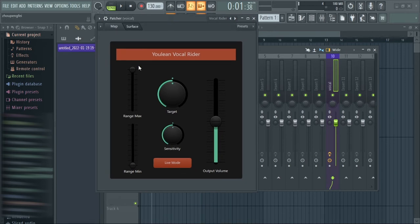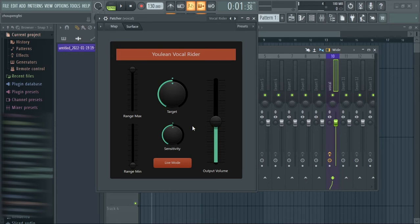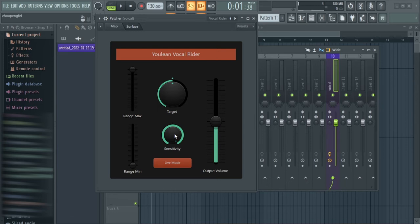There are a few knobs to manipulate: we have the Range Max, the Range Min, the Sensitivity, the Target, and the Output. The most important knobs I'm going to talk about are how to set them to get a clean, even vocal riding on any vocals. The first is the Sensitivity — I take it all the way to the right, all the way to full, 100. The second important knob is the Target, which I think determines the level of the vocal you want to dynamically control the peaks.